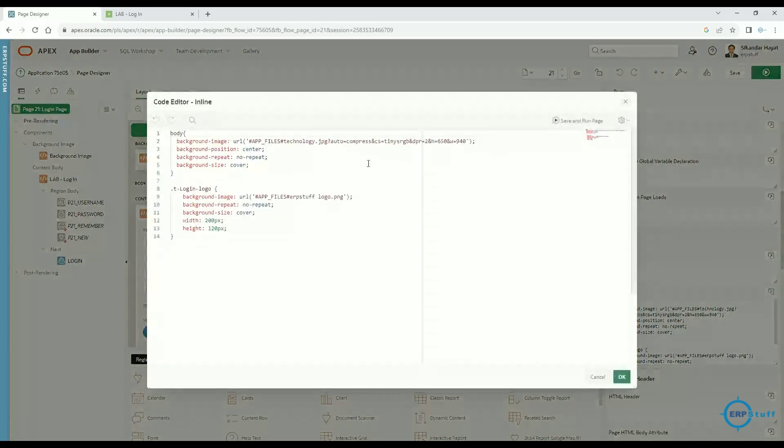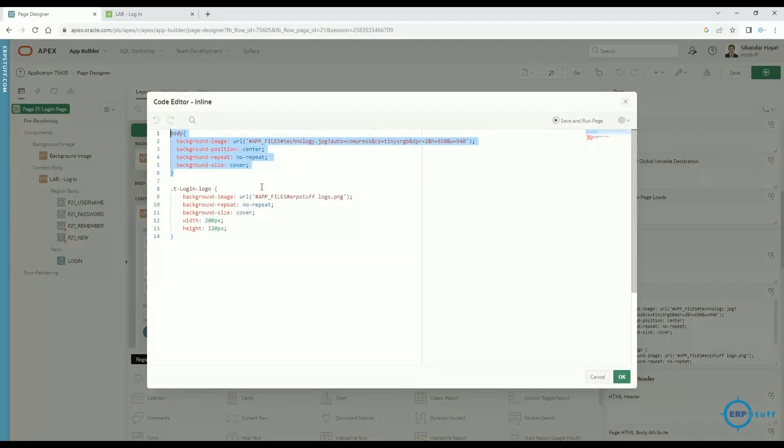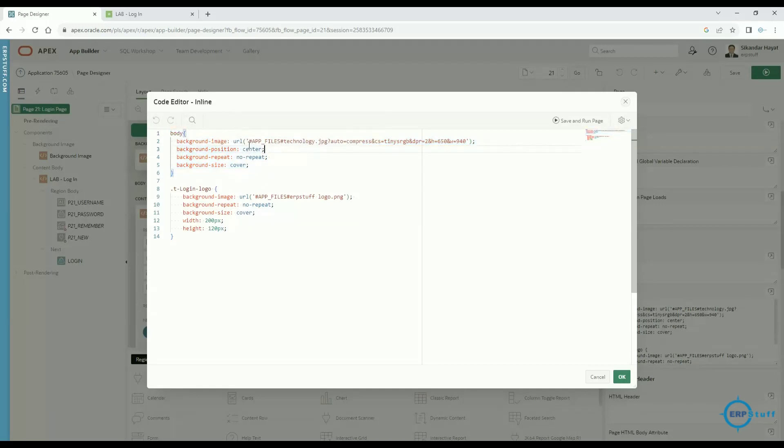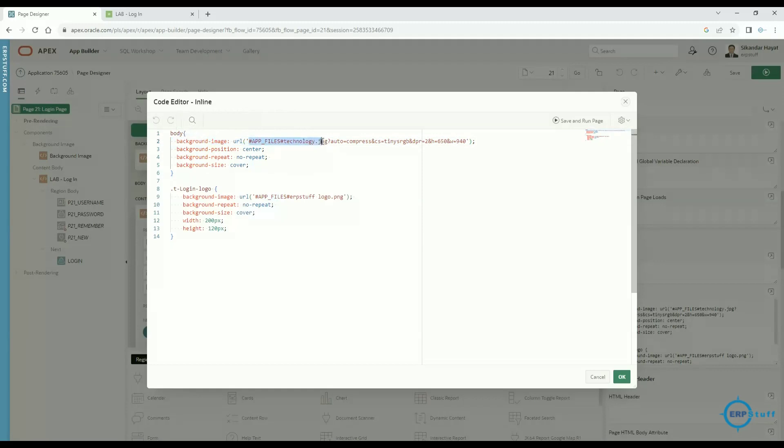On this login page, just click on this and scroll down. You will find this inline section. Just open this. If you see here this is the code. I will share the link where you can copy this code as well.